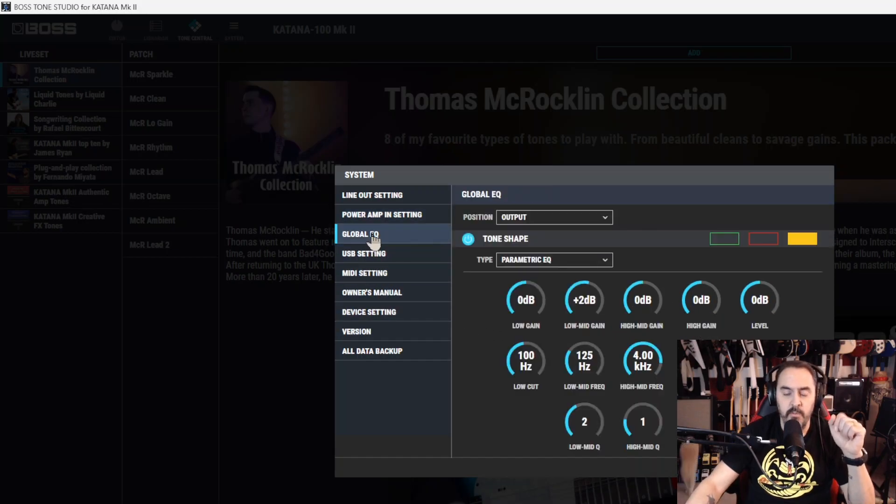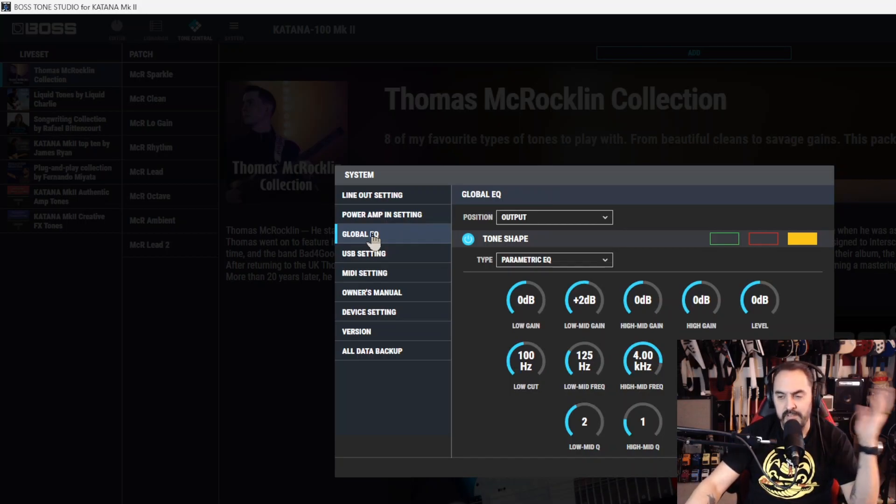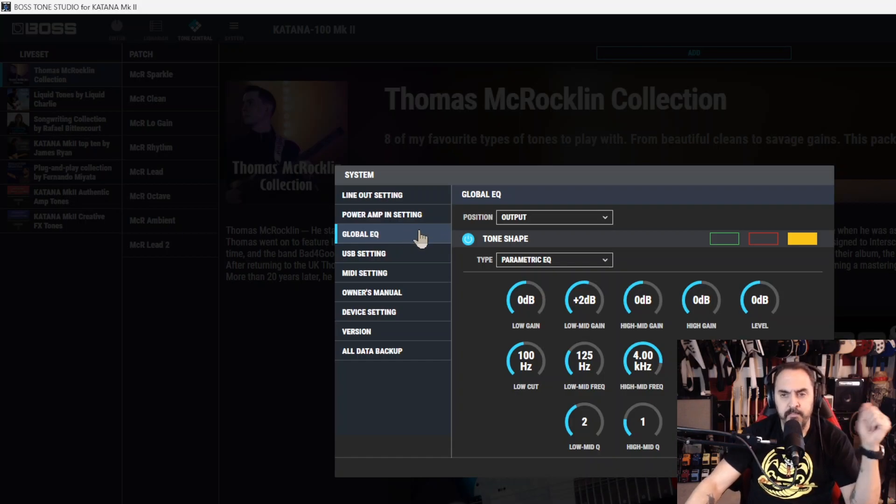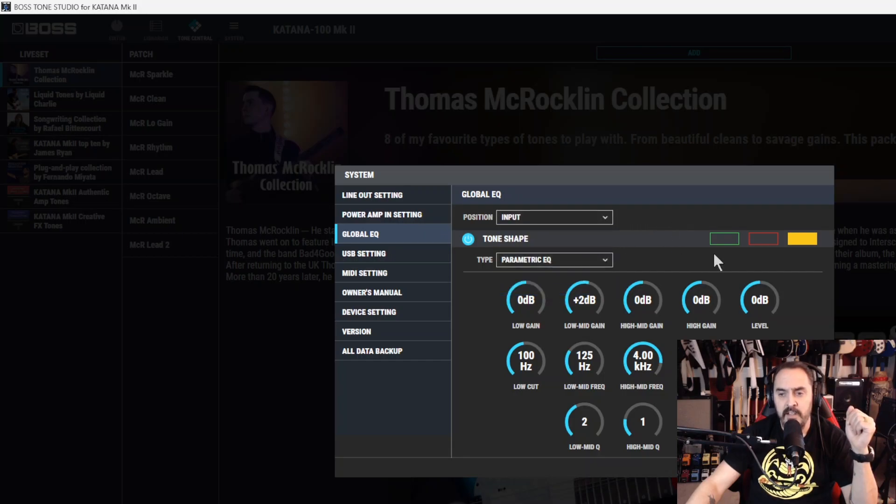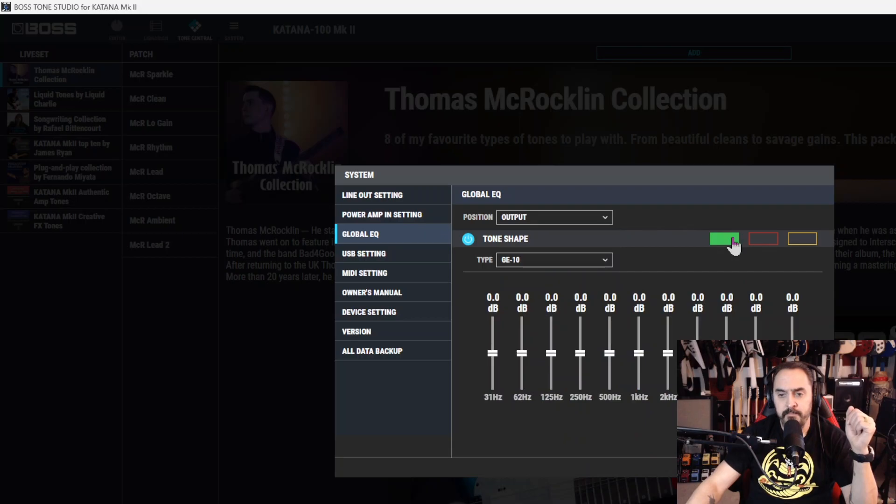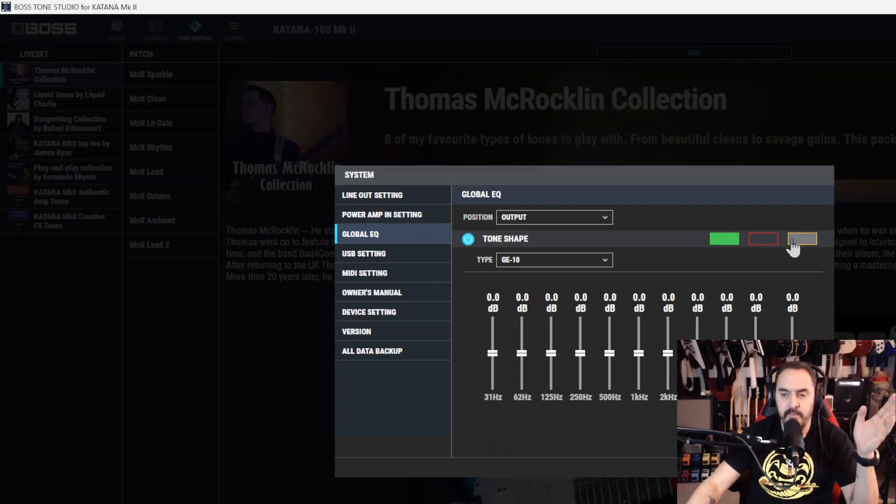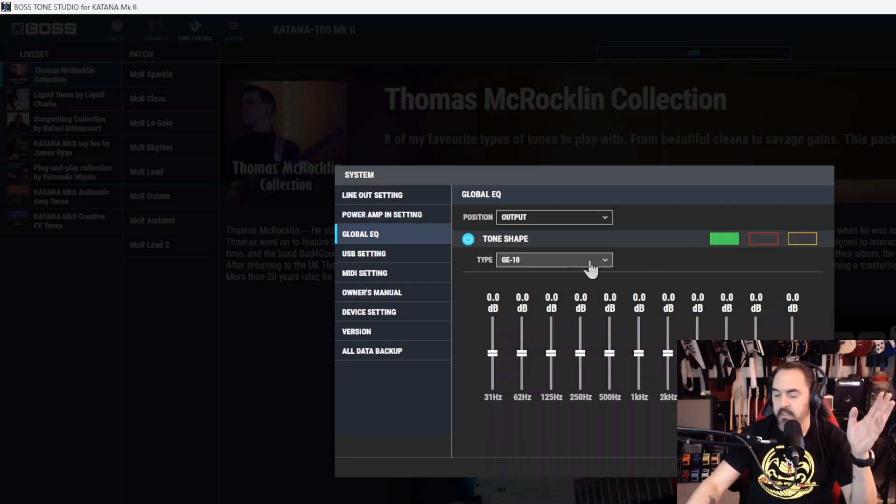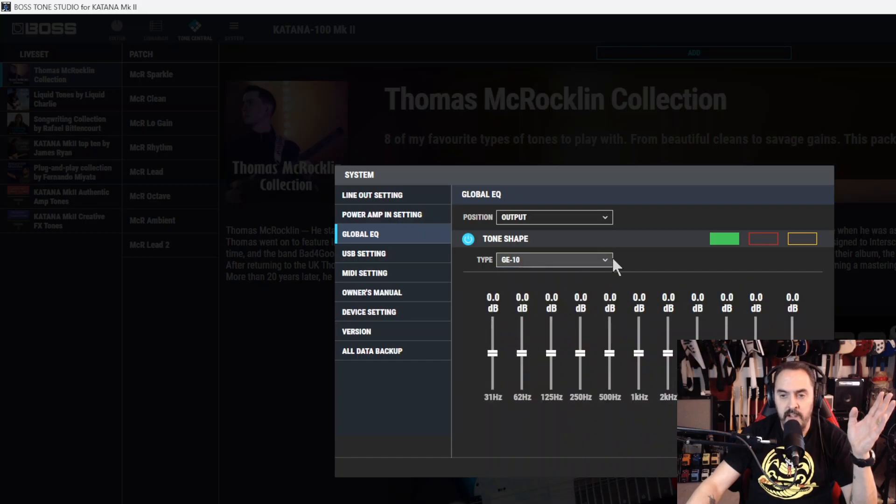Next thing, you got your global EQ. This can be one of your best friends in a live and jam session. You can choose your position for the global EQ at either input, output, line out, or SP out. Now you got three different ones. I mean, it's red or green, red, and yellow. That's how they differentiate them. Now you got two different types - you got a parametric EQ or you got a 10-band EQ.